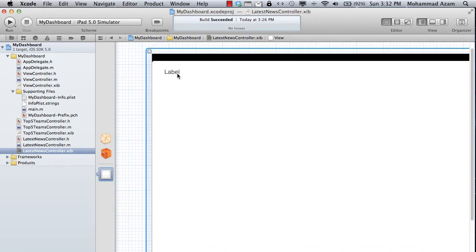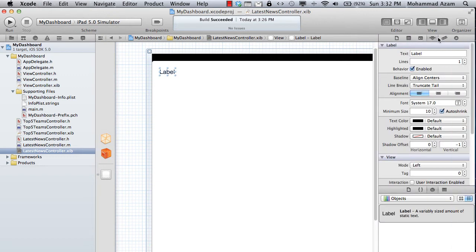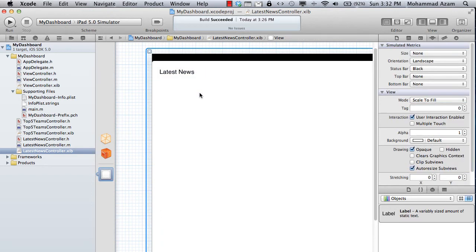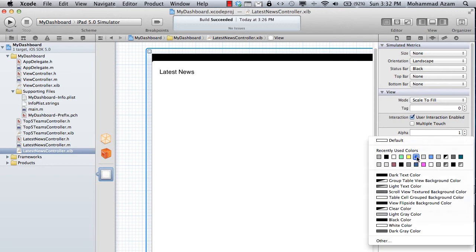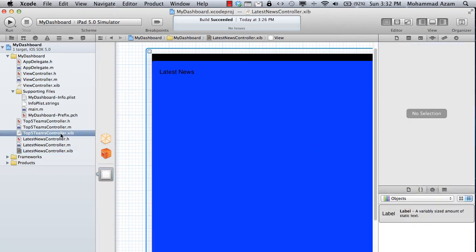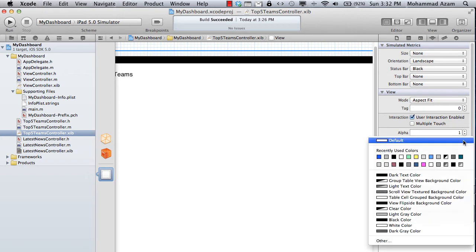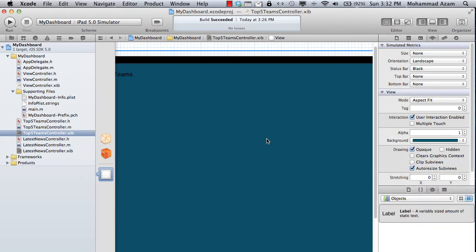We have the LatestNewsController. Set the orientation to landscape, add a UILabel, and put it right here. You can display anything you want — it will behave like a normal UIViewController. I'll label it 'Latest News'. So we've created two different views. I'll change the color to blue just for fun — though hopefully you won't do that, the colors look pretty ugly.